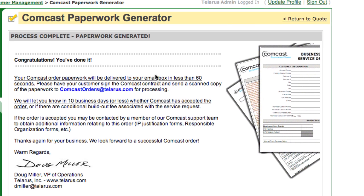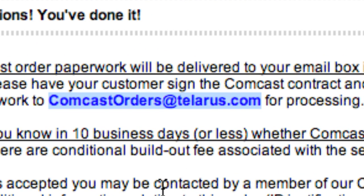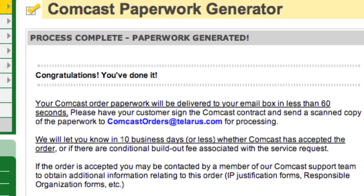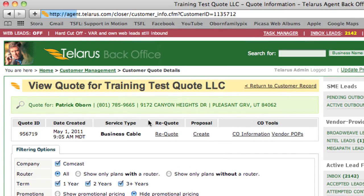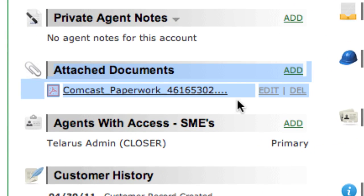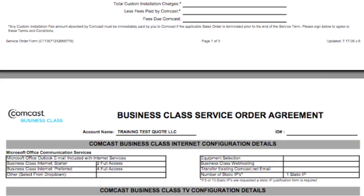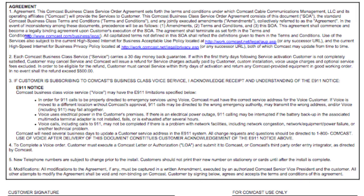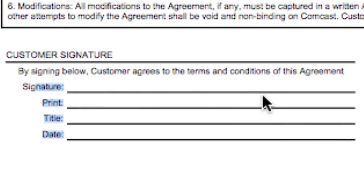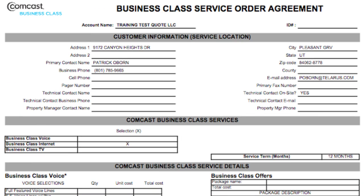If everything looks great, click on the Generate Contract button. Within a few seconds, you will see that we've generated your contract. We've done two things: number one, we've submitted it to your email address, so simply check your email and it should be there as an attachment. We've also attached this to the customer record. When you get this signed paperwork, please send it to comcastorders@telaris.com for processing. We are the interface for Comcast Business Class — they will not accept your orders directly. If you want to get paid and have this order provisioned, it has to go to comcastorders@telaris.com.